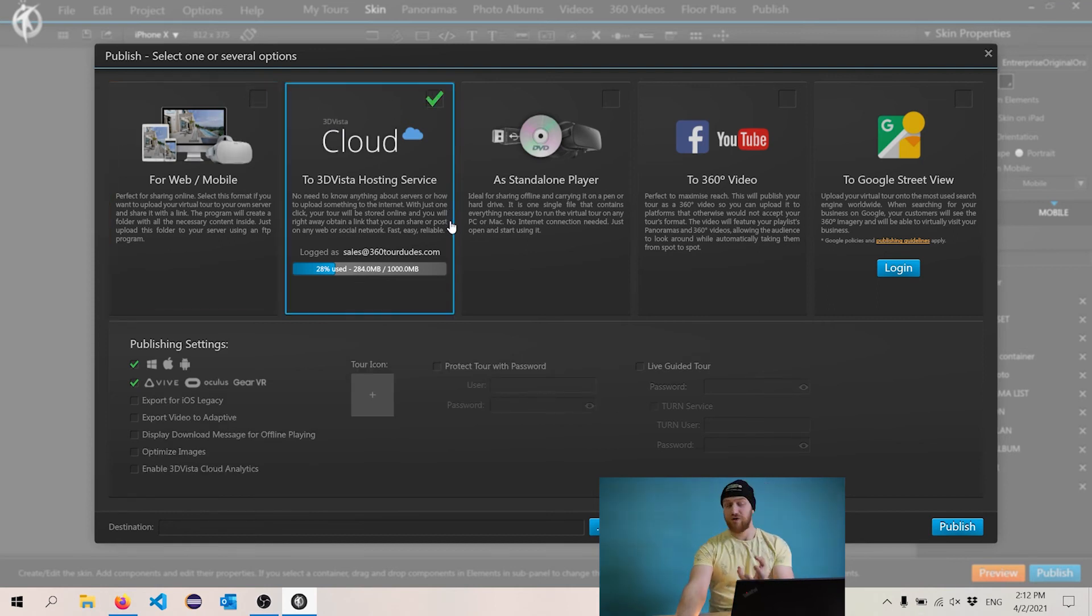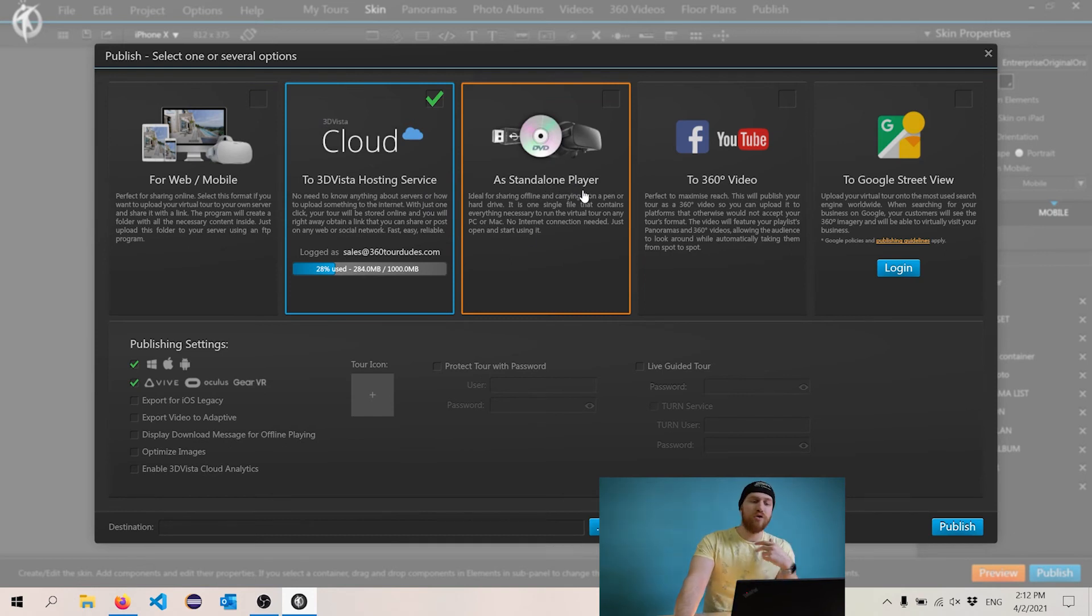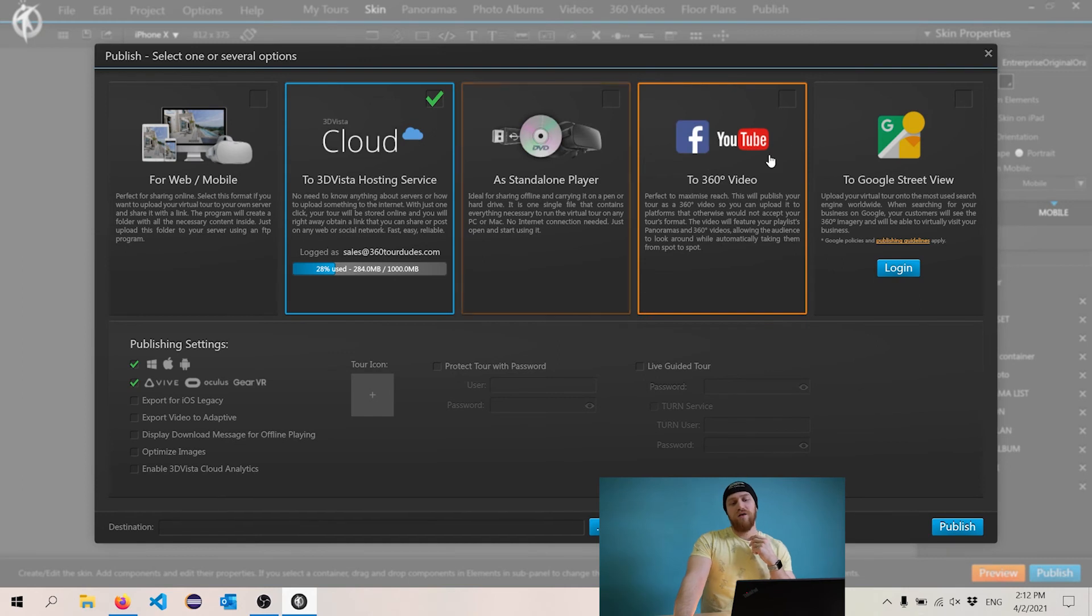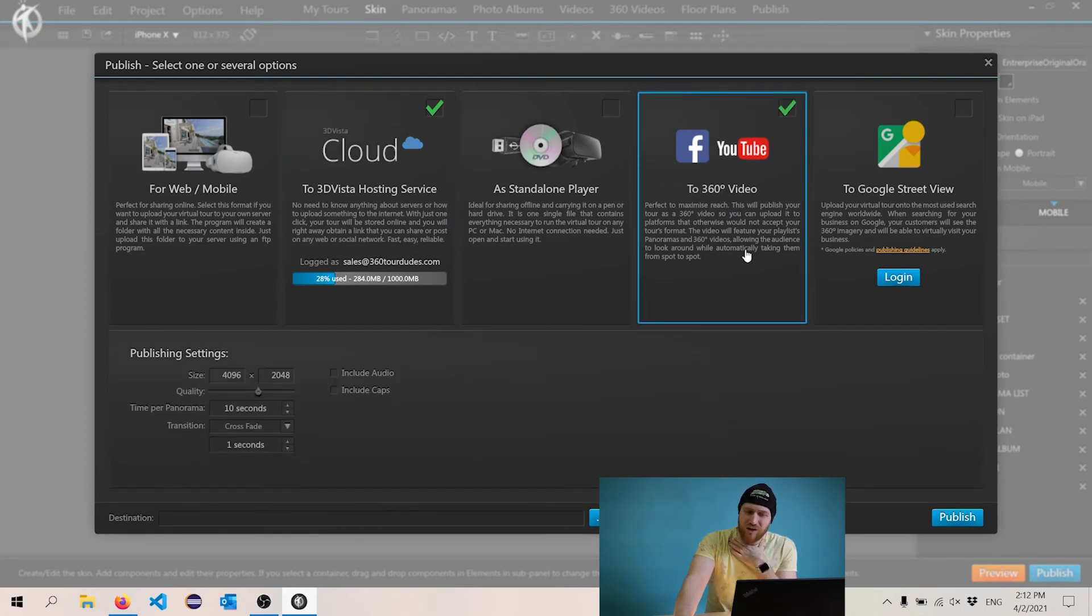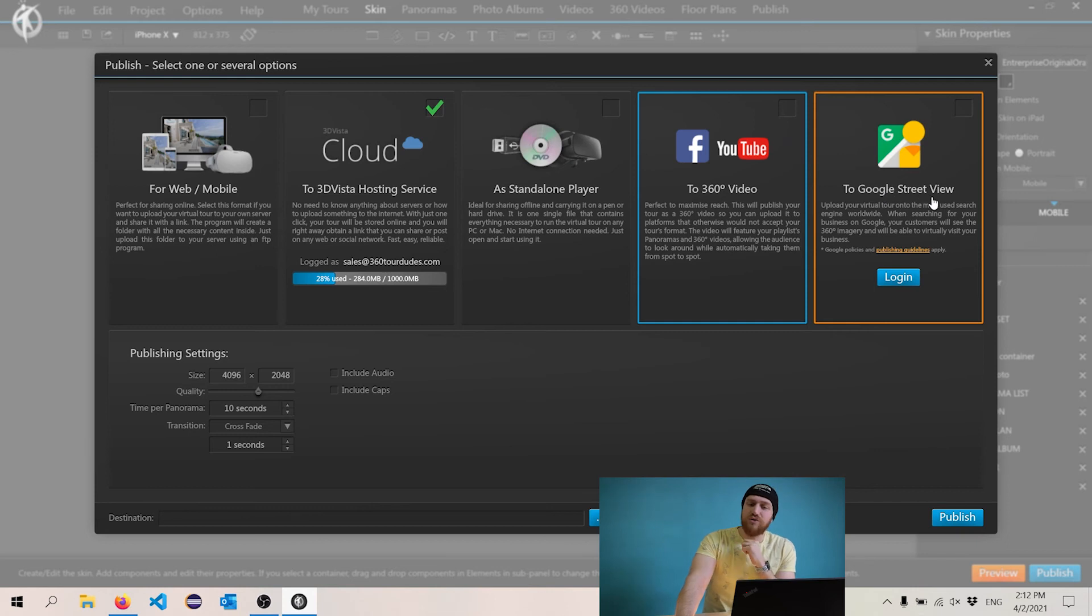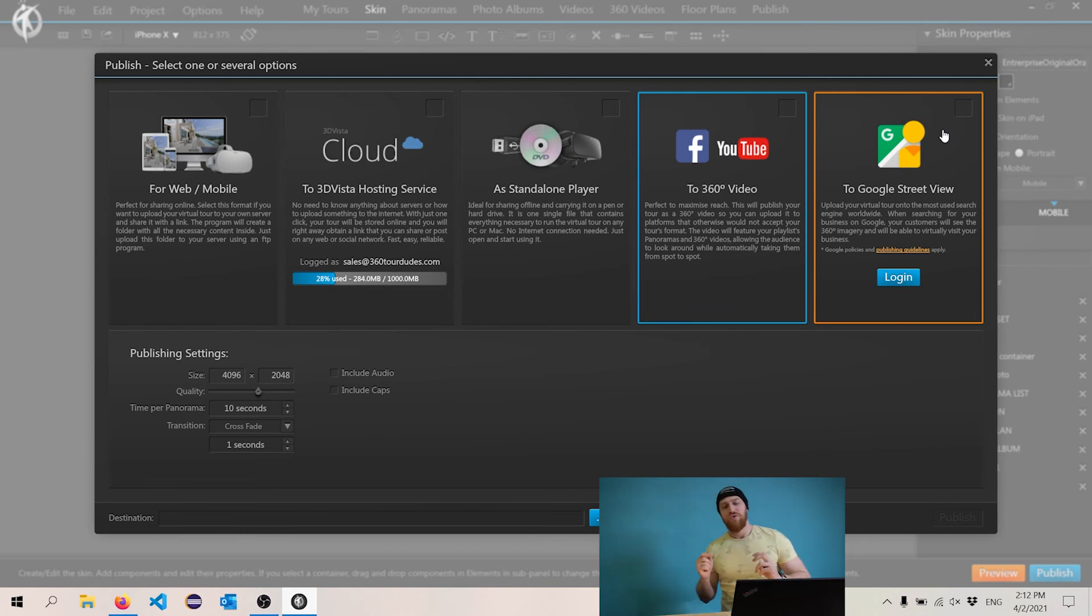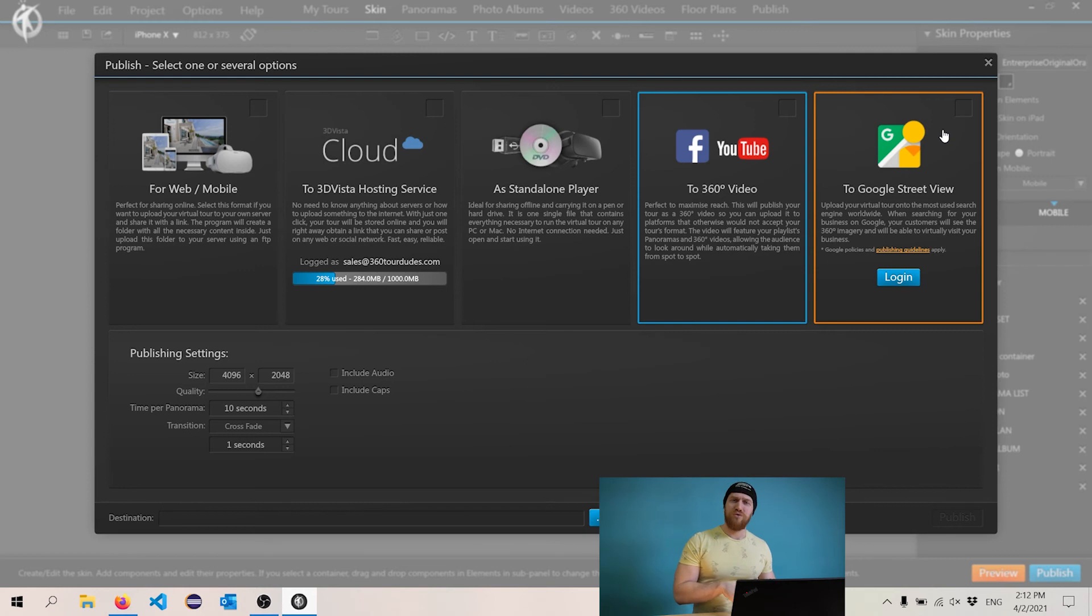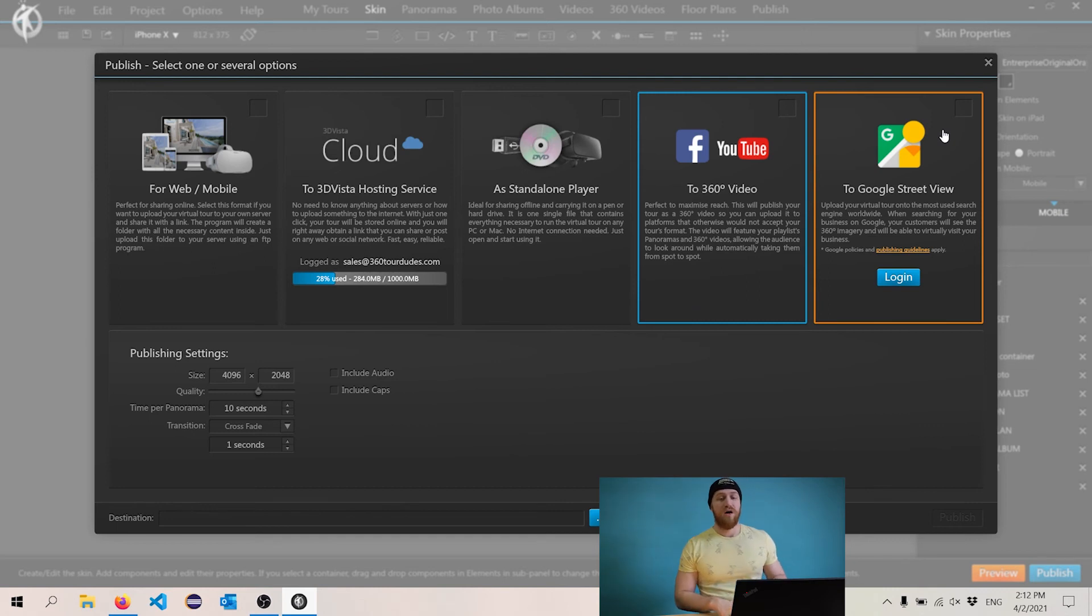And you can then upload that to your own server. Or if you're using the 3DVista cloud, you can just publish it there. And that will just give you a link to use. Another way to do it is you can just put it as a standalone player. This will generate that executable I talked about. And then you got the 360 video. I'm not a fan of this. It doesn't do a great job, but if you really need something for Facebook or YouTube, you can use this. And the last one, which is the most interesting one is the Google street view, which can be very powerful, especially I think for restaurants because you just kind of publish it to Google street view and then people can actually do the virtual tour inside of Google street view, which is really cool. And also they can just view individual 360 images on their phones.